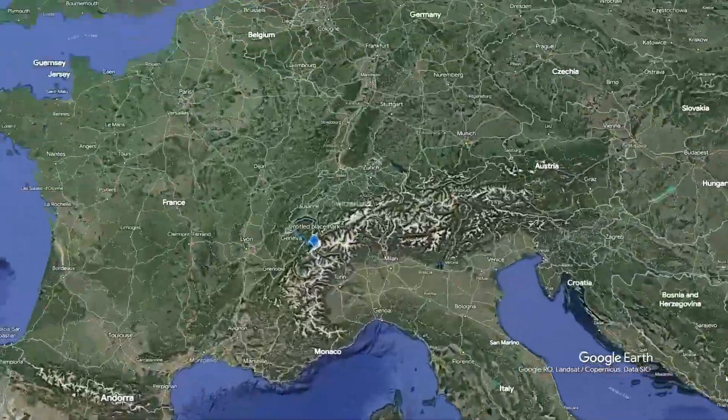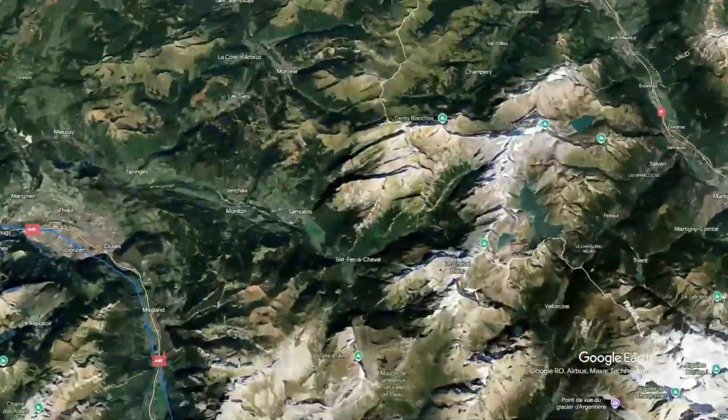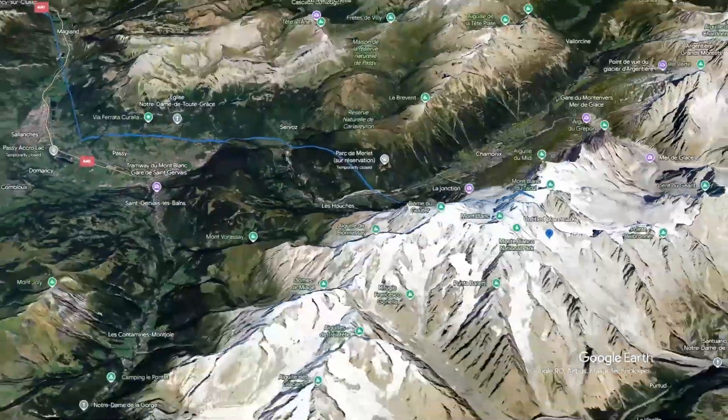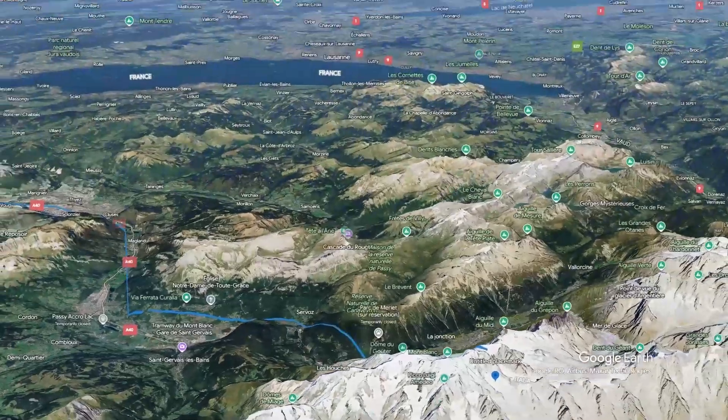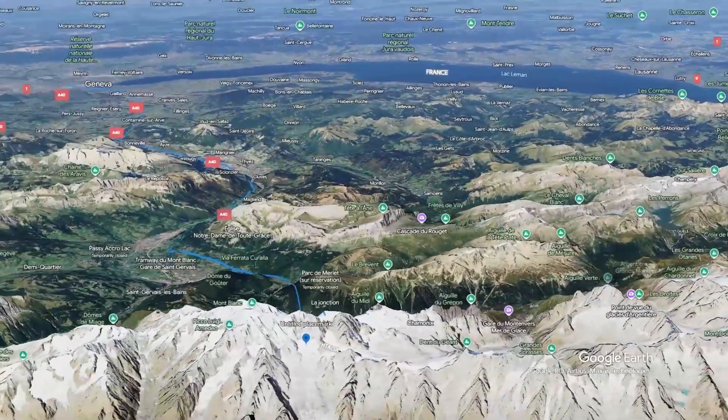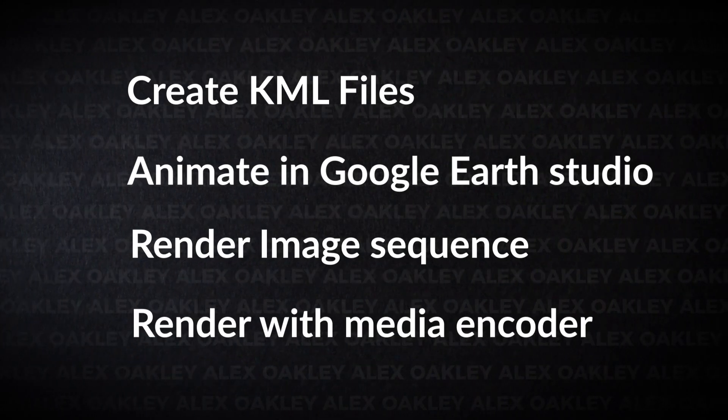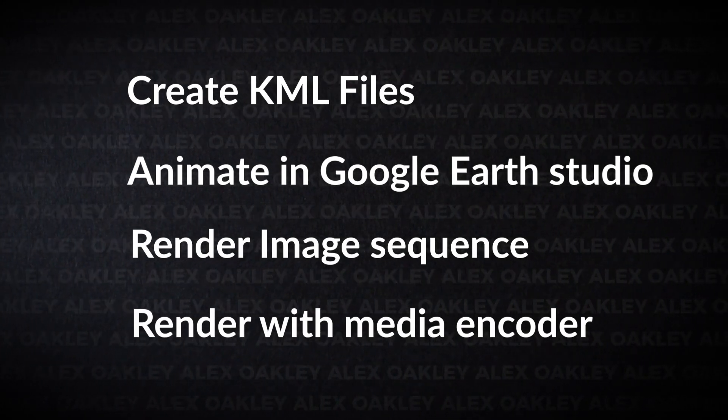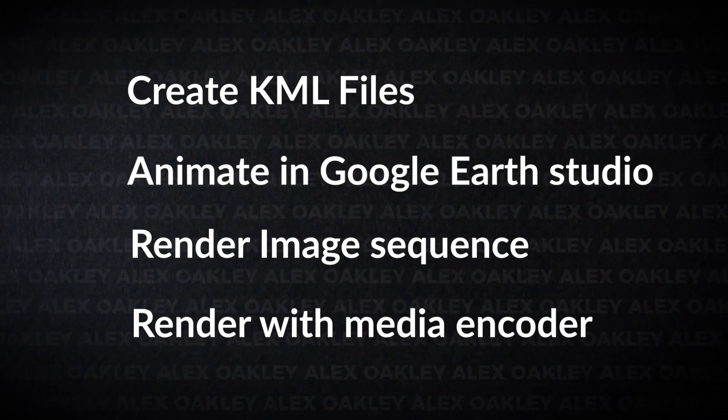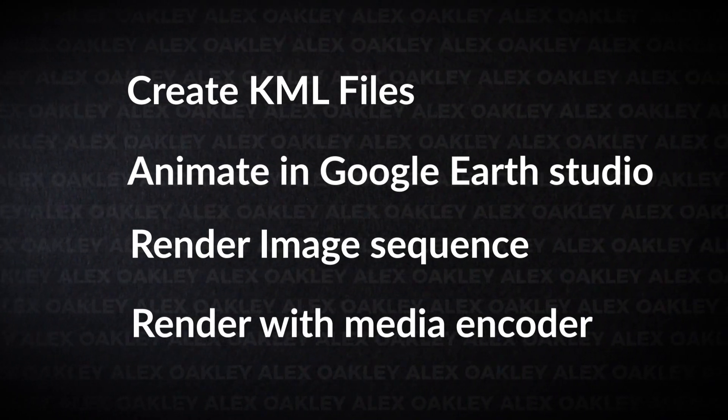Today we will be making an animation in Google Earth and you can use those for your YouTube projects or to animate any kind of map. And those are the exact steps that we have to follow today, so let's just jump directly into this video.